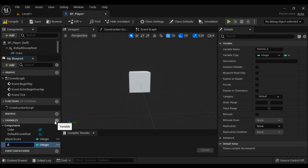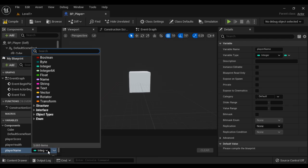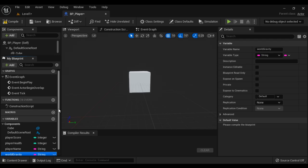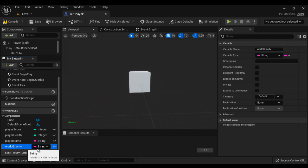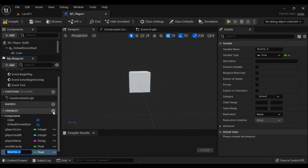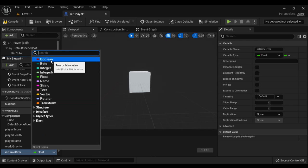I click the plus sign and say PlayerHealth — it is also integer. Click the plus sign, say PlayerName, hit enter — PlayerName is a string type of data, so I select string. I click the plus sign, say WorldGravity, hit enter — WorldGravity is minus 9.8, so I change the data type to float. I click the plus sign, say isGameOver, hit enter — isGameOver is either true or false, so the variable type is changed to boolean.